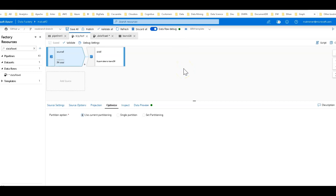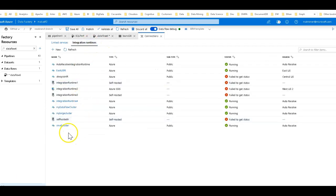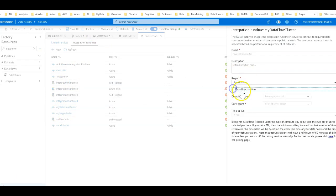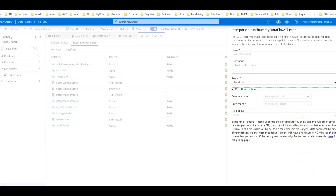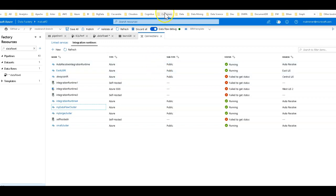That default size is not really going to be indicative of the performance you'll get when you operationalize this, because you're probably going to run against a larger cluster. For the debug setting, I've chosen my Dataflow cluster integration runtime. If we go to connections and integration runtimes, you can see that instead of the eight-core default, I've set up memory optimized with 64 cores — that gives 16 cores to the driver and the rest to the worker nodes. The time to live is set for one hour, but that's only honored during operationalized triggered runs, not during debug. Debug always has a TTL of 60 minutes.